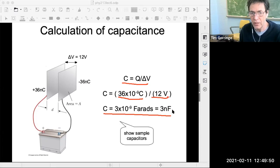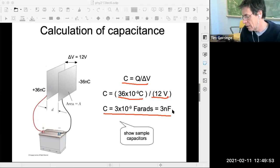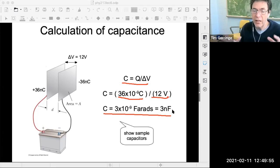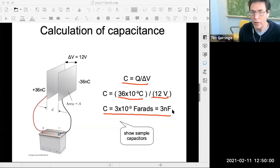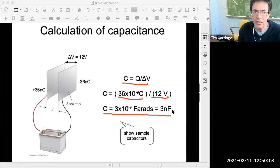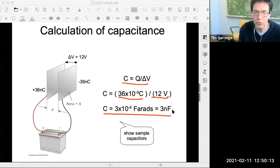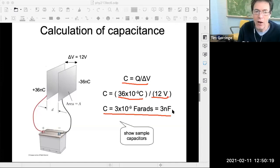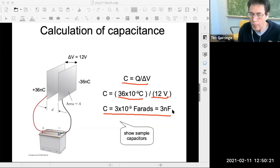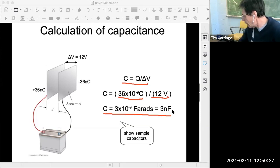There's a question from Shamik - will capacitance always be positive? Yes, the convention is that capacitance is always a positive number. You just take the magnitude of the charges on the plates and divide by the magnitude of the potential difference between the plates. You don't worry about whether there's a plus or minus charge, or which plate is more negative or positive. Just take the magnitude of those things and divide one by the other.